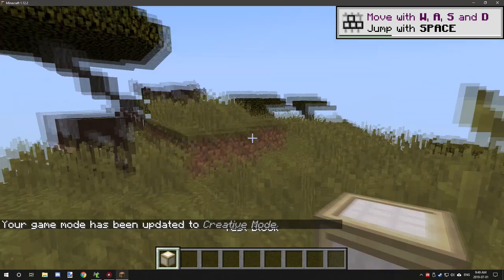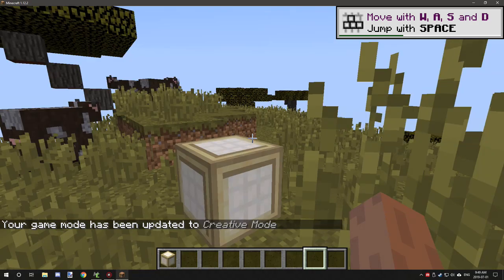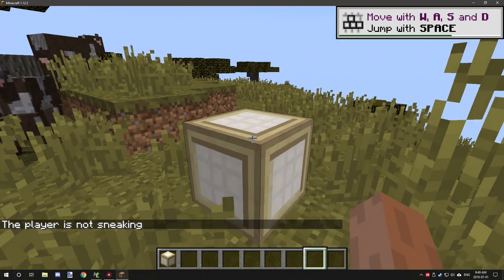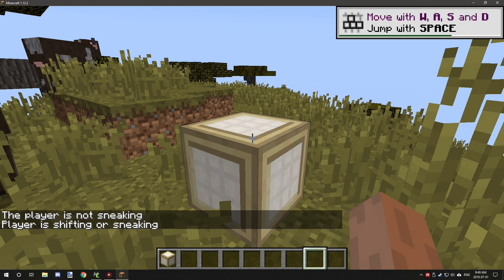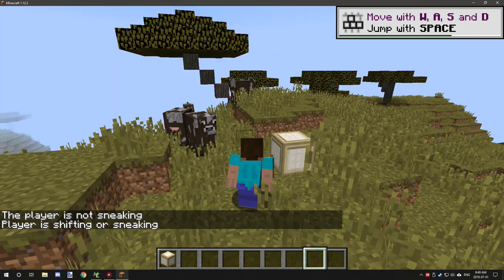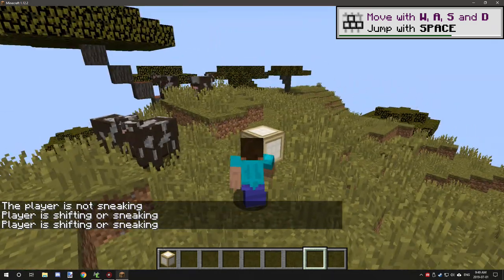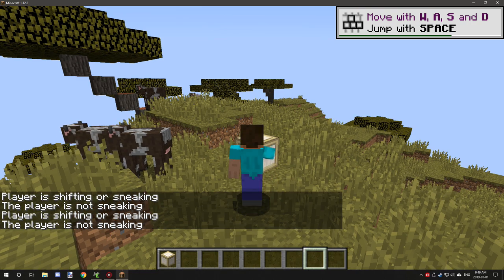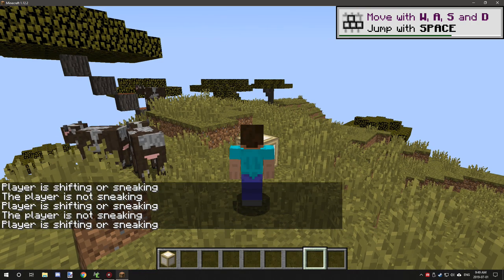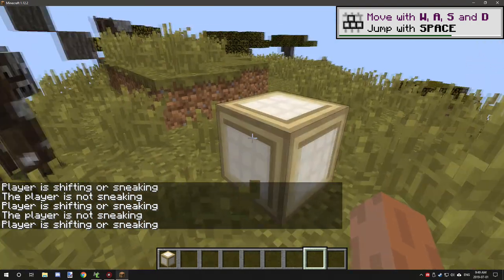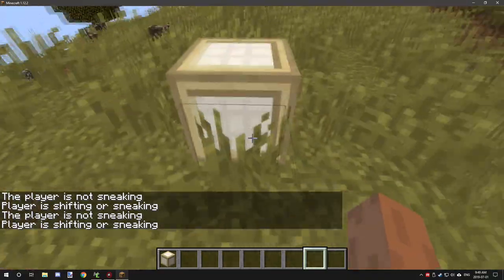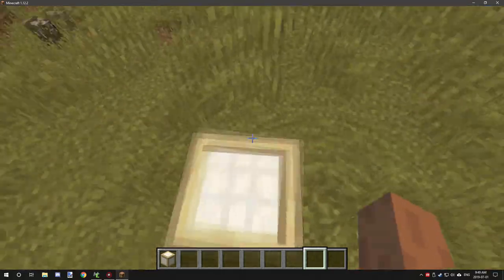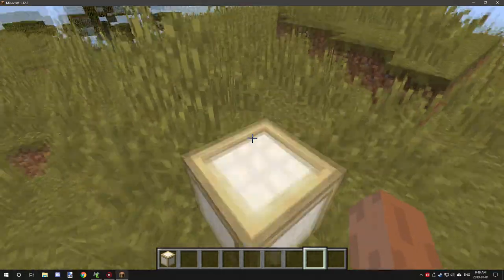If we go to our blocks tab we'll have this block, and if we place it down — it sounds like dirt because we didn't configure the sound — but if we right-click it, it says 'player is not sneaking'. And if we click it while shifting, you can see it says that the player is shifting or sneaking. That's basically how you can create a block that tests whether the player is sneaking or not.